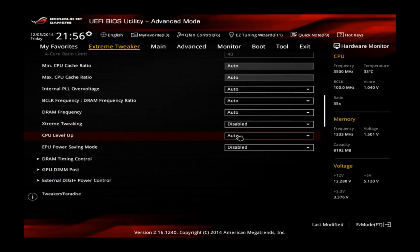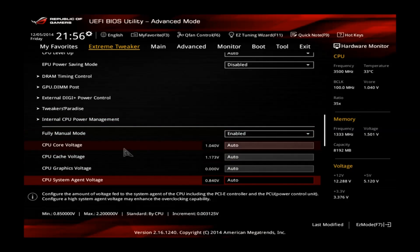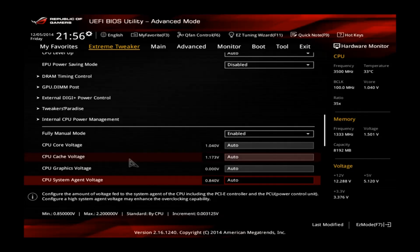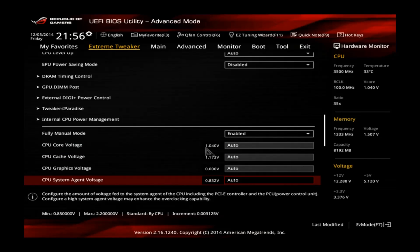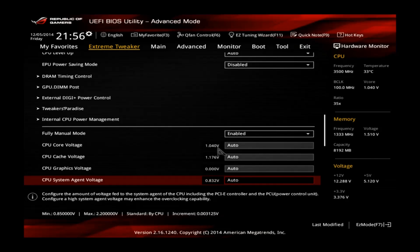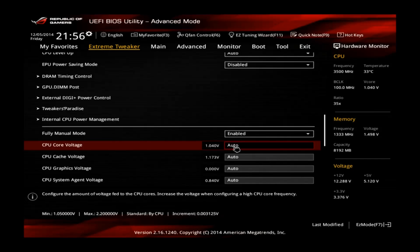Scroll down and go to the CPU core voltage. You can see that the stock core voltage on my CPU is 1.040 V. I recommend to change this one, raise it a little bit.